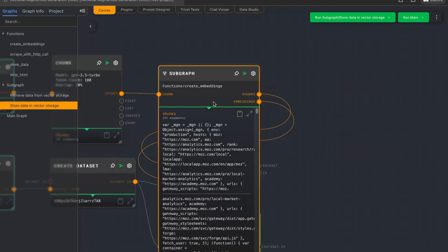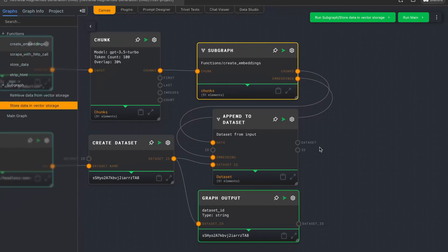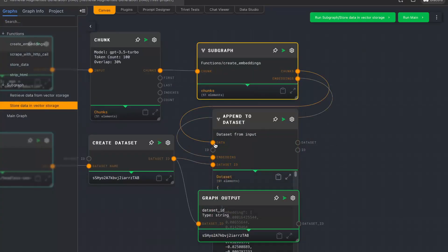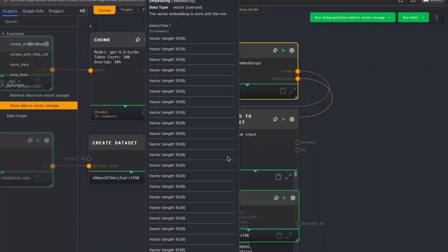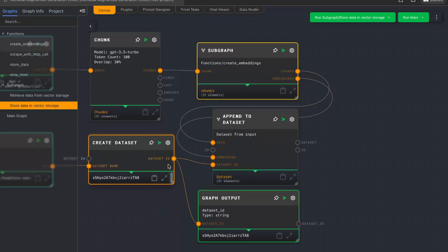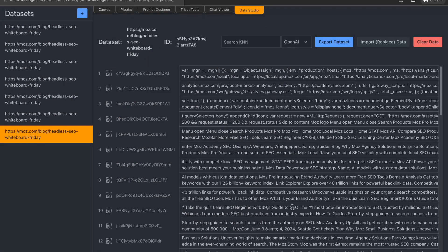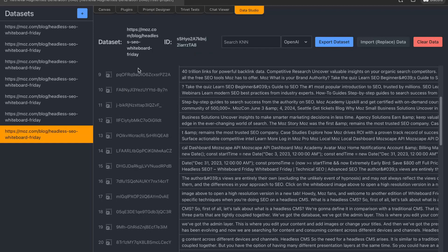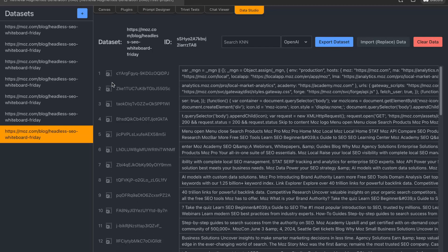Back in the parent graph, after creating embeddings, it's fairly simple: we are just appending everything to the dataset. The data field contains the raw text chunks — still readable — and then we are also adding the embeddings, all going into our newly created dataset using the dataset ID. Now if we go to Data Studio it looks like this: we have one table with our dataset name and a randomly generated ID, and then all the chunks as rows, also with randomly generated IDs. There's a sample icon here, and if we hover over it with the mouse we can see that an embedding is stored for this row.